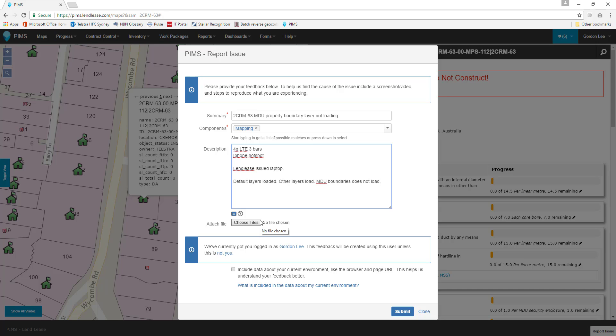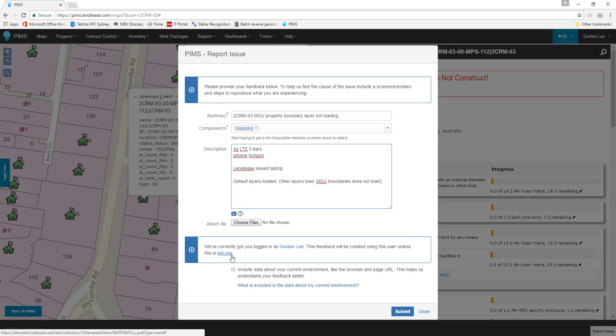The next part of our form is information about our identity. By default, this will use the login details you are using to access PIMS. If you would like your feedback to go elsewhere, click the blue linked text stating, This is not you, and be sure to include contact details in the description box.